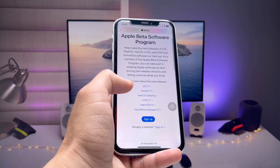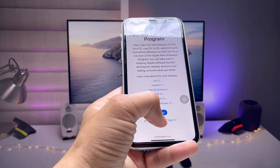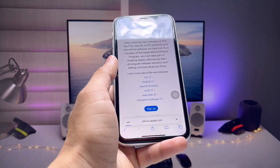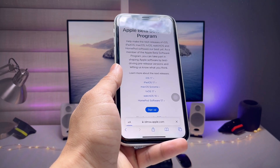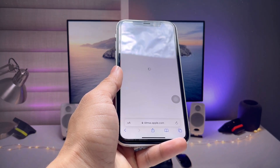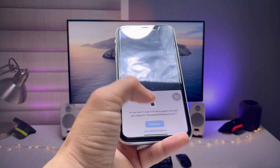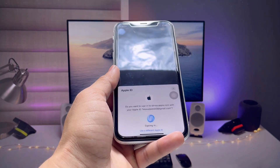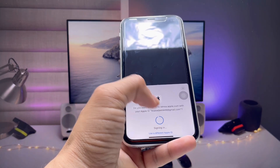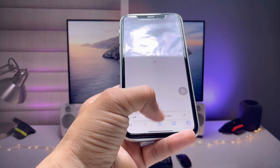You will see options for sign up and sign in. If you are already a member, click on sign in. Then tap Continue — this will use your Face ID — and then click the Done button.